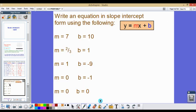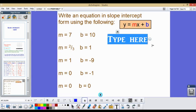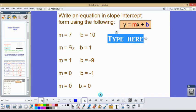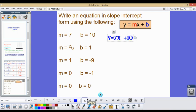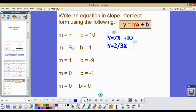Next, we write an equation in slope intercept form using a given slope and y-intercept: y equals mx plus b. For the first one, y equals 7x plus 10. For the second one, y equals 2 thirds x plus 1, because our slope comes first followed by x, then the y-intercept.